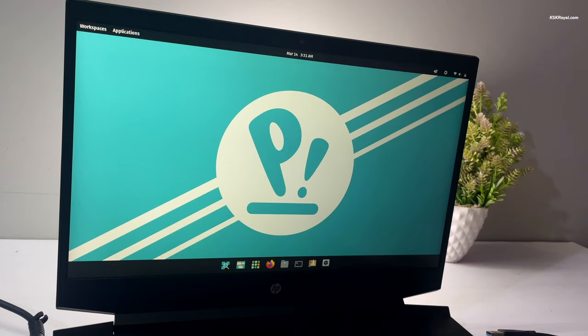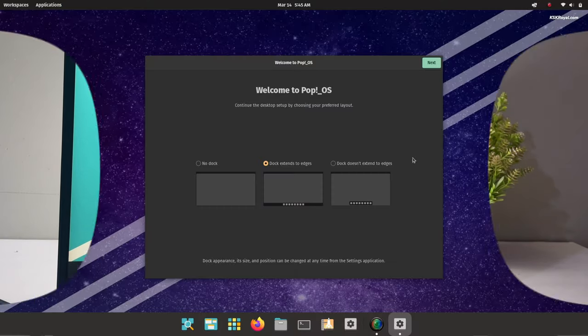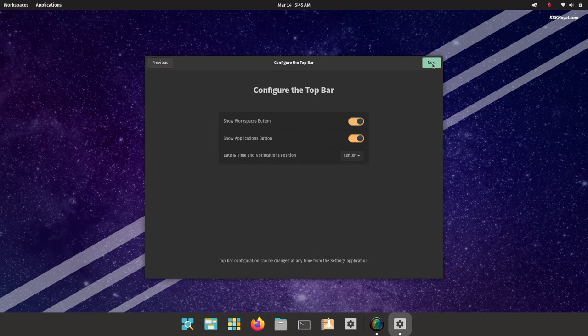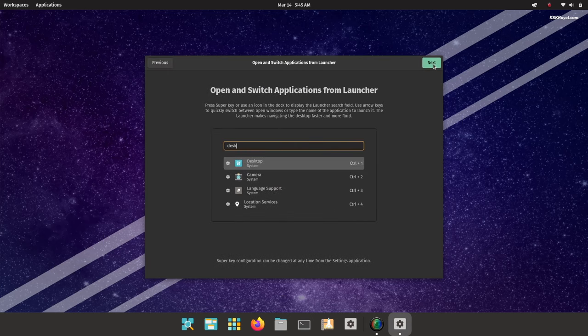We have booted into Pop OS successfully. Go ahead and finish the basic setup by following the on-screen instructions.